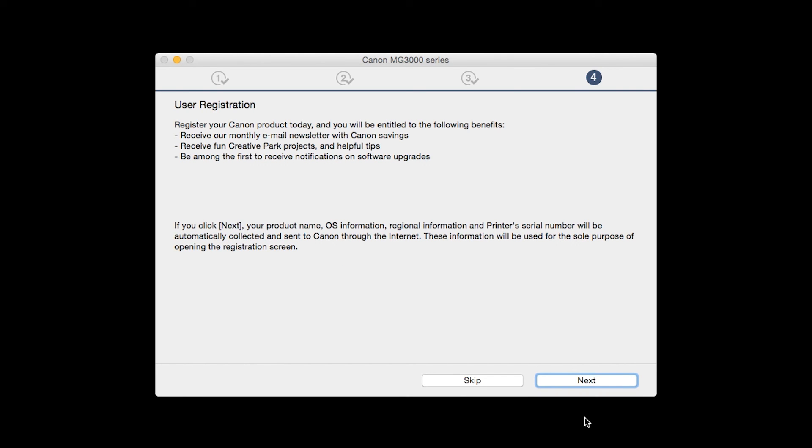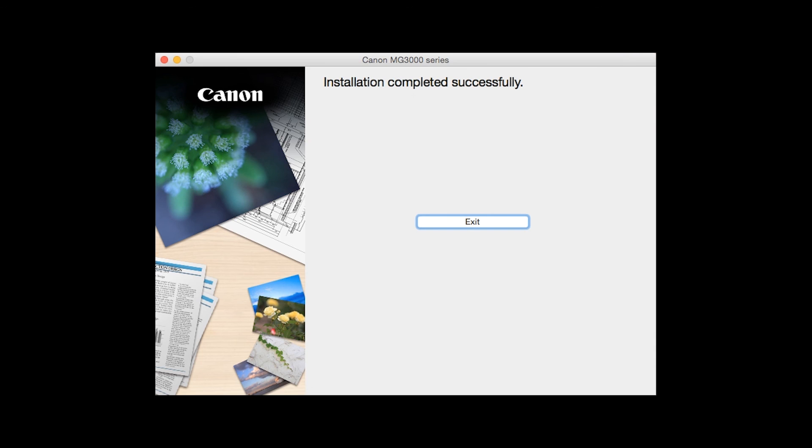At this time, you will be prompted to register your product. If you choose to register at this time, a new window will open. After registration is complete, you can continue with the installation. When this screen appears, click exit to complete the installation.